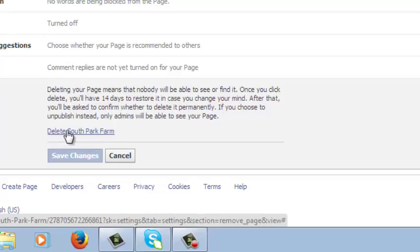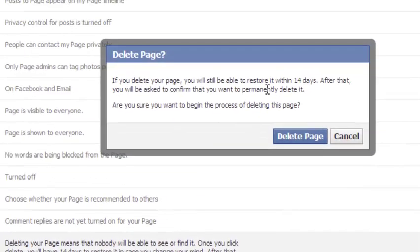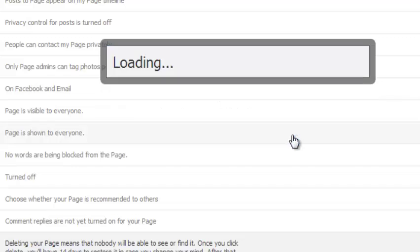So it's going to ask you to delete your page. So you click on this link and then confirm that you want to delete the page.